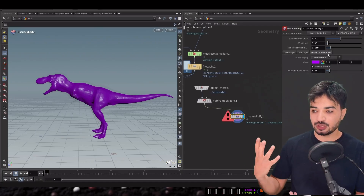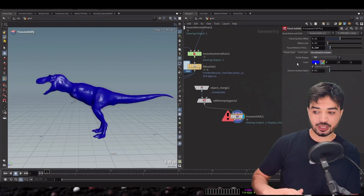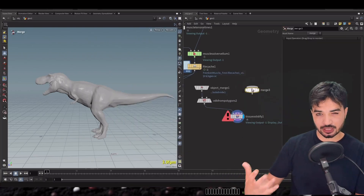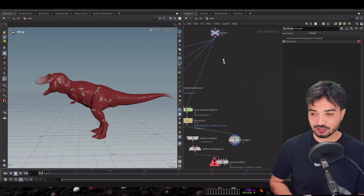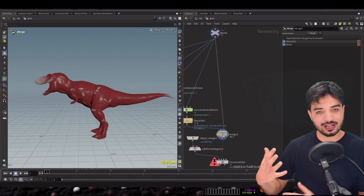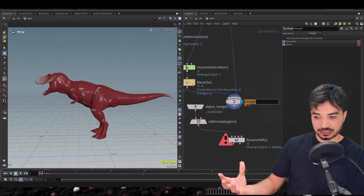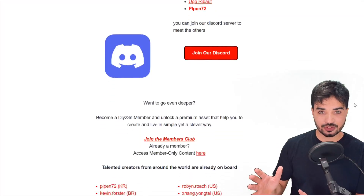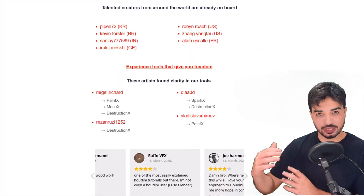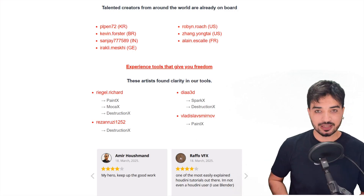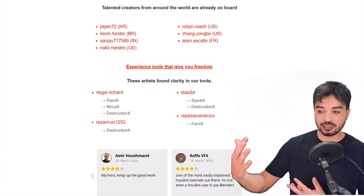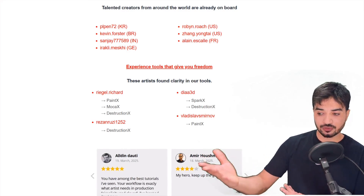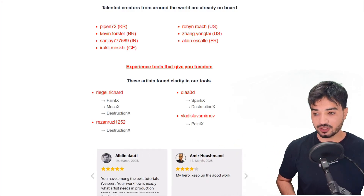To set up the tissue pass in Houdini it's very simple. You have a Tissue Solidify node to create the core and tissue layers — it takes the geometry of your character as static geometry. You also have Tissue Property and Tissue Solver nodes. In this tutorial we talk about how to set up these three nodes, the issues, and the tips and tricks.